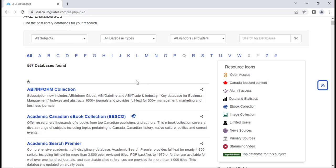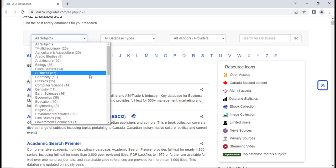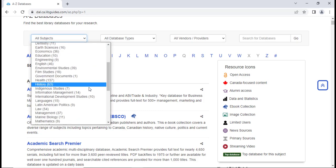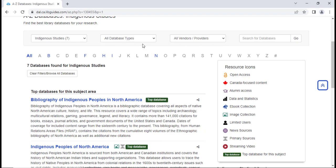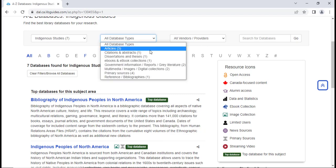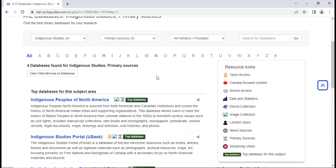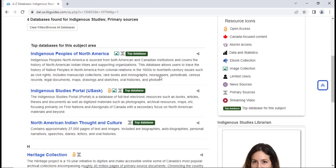You also have the option to get more narrow results by selecting a subject and a database type. For example, if we select Indigenous Studies as our subject and Primary Sources as our database type, we will soon be showing some databases specific to this search.